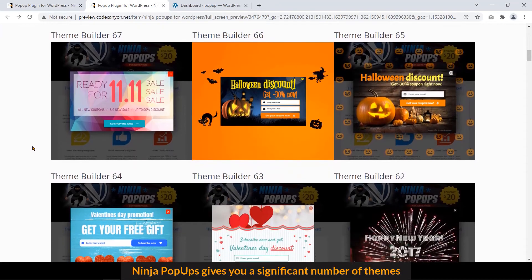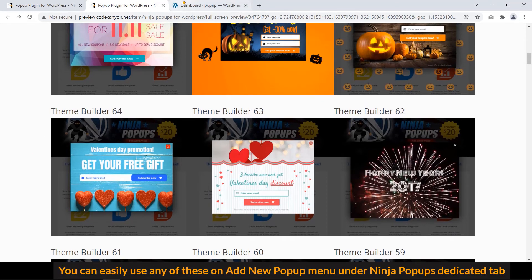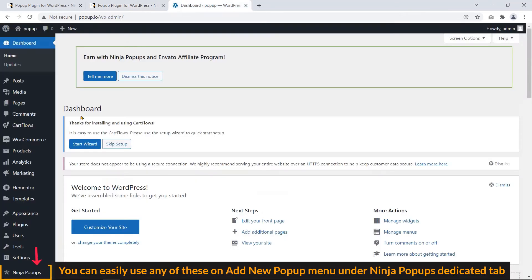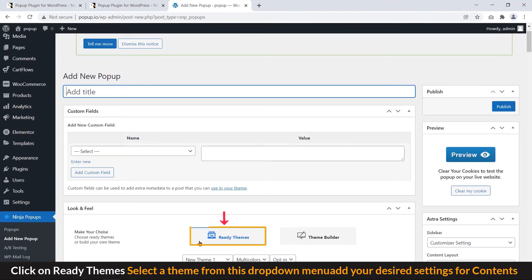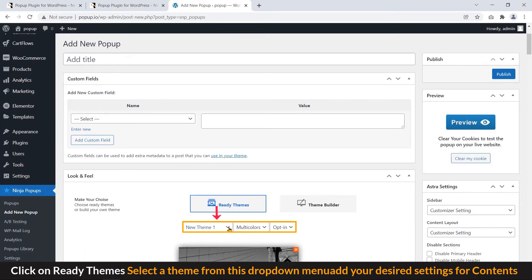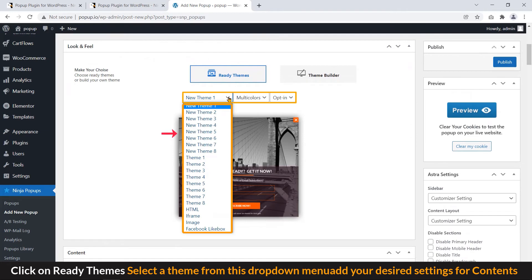Ninja popups gives you a significant number of themes. You can easily use any of this on add new popup menu under ninja popups dedicated tab. Click on ready themes. Select a theme from this dropdown menu.